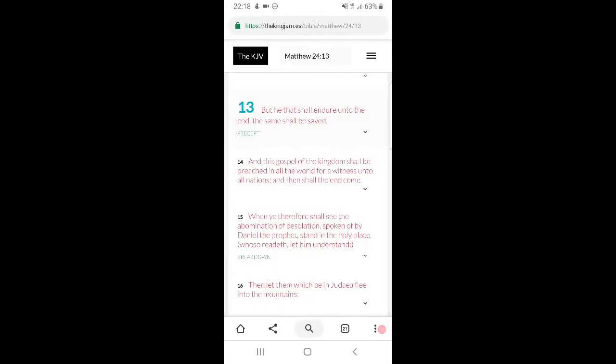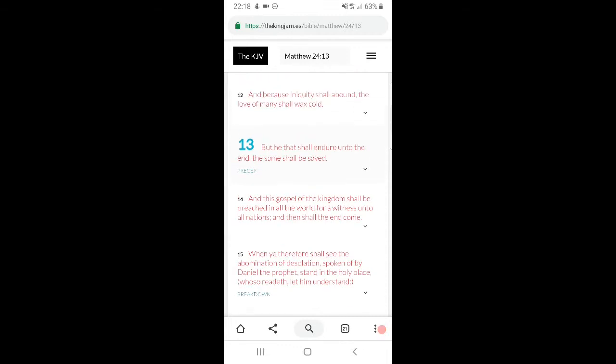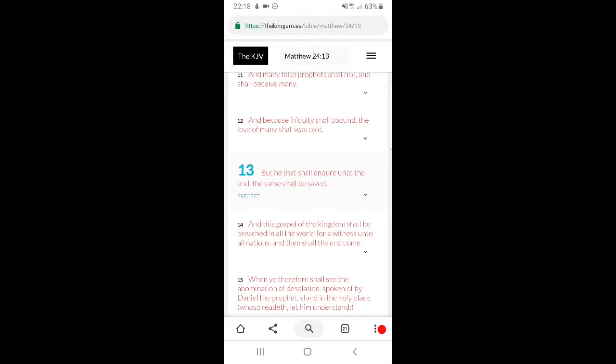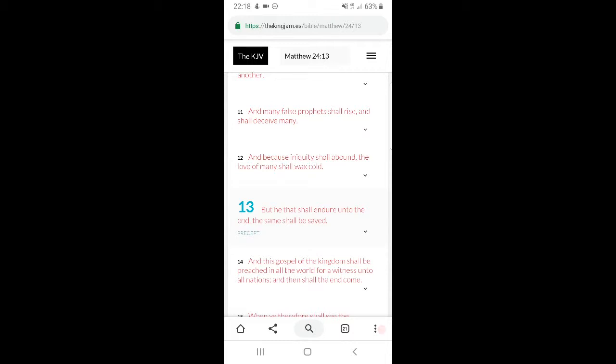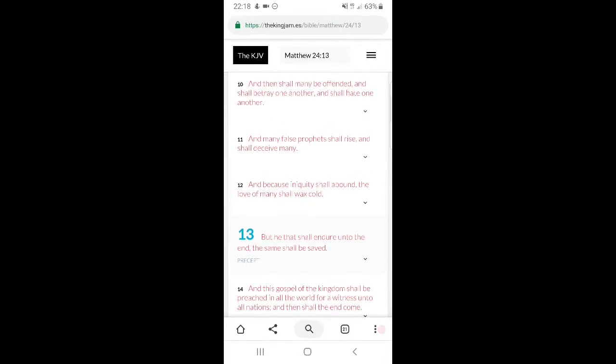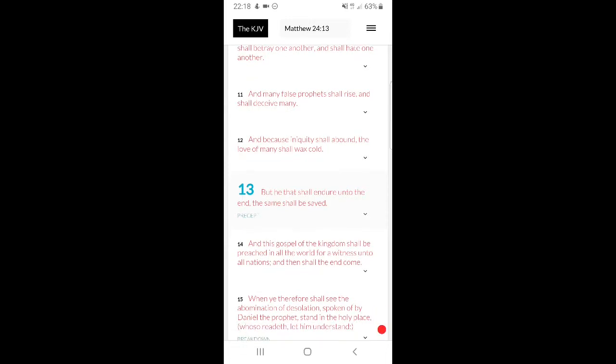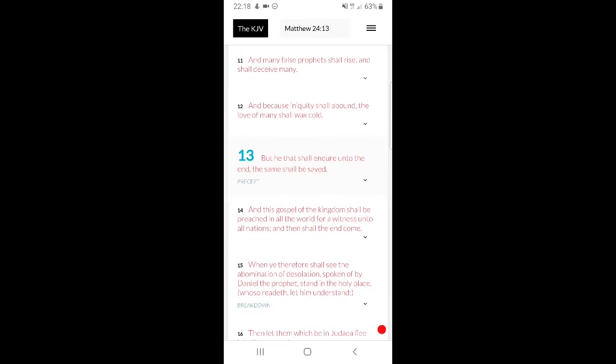Matthew 24:13, but he that shall endure unto the end, the same shall be saved. Reading Matthew 10, how you're going to be brought before kings. It's the internet age, man, it's the media age. When you're brought before the kings of this world, you better trust that shit's going to be televised. You better trust that your face is going to be known to all the world. So what are you going to do in that situation, man? Are you going to fold, or are you going to continue in the faith? And if you continue in the faith, the same shall be saved. You shall be saved from these things, you shall be delivered out of these things.